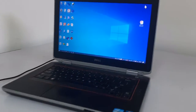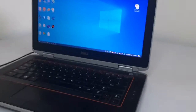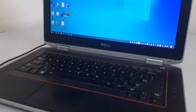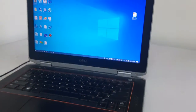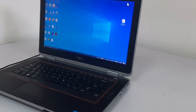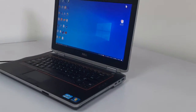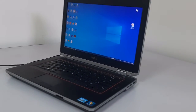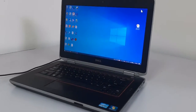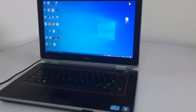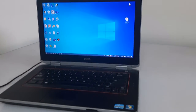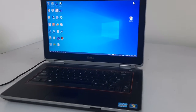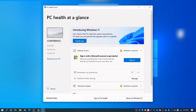Hi everyone, welcome to my channel. If you're new to my channel, please kindly subscribe — thank you so much. Today I'll be showing you how to install Windows 11 on an unsupported device, like this old Dell laptop I have here.